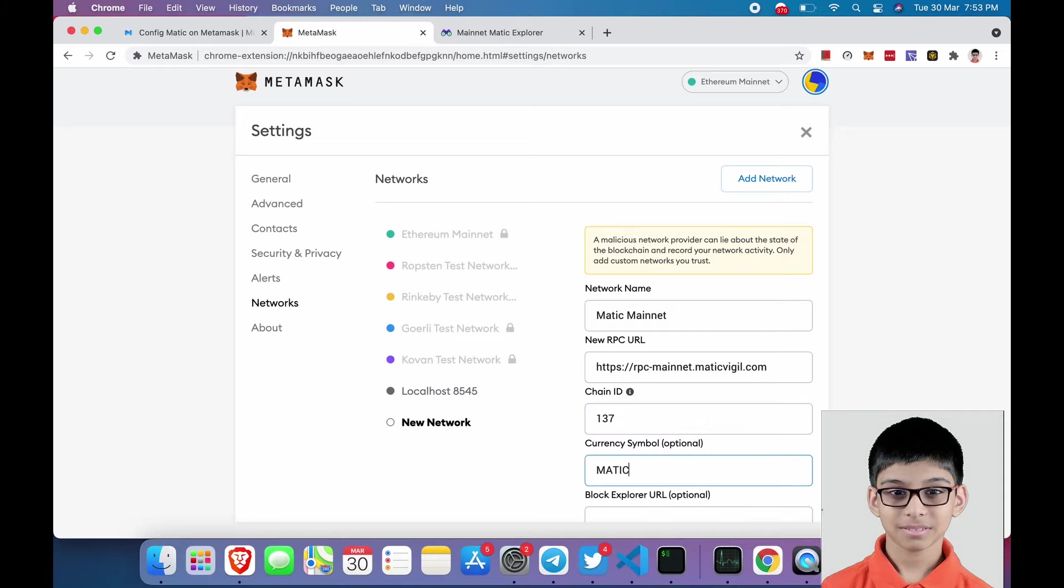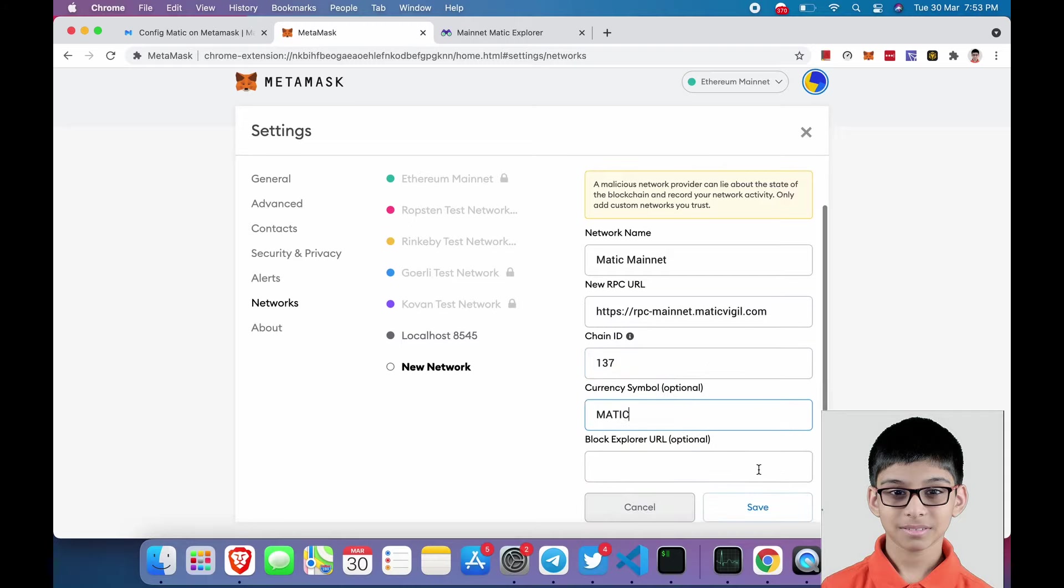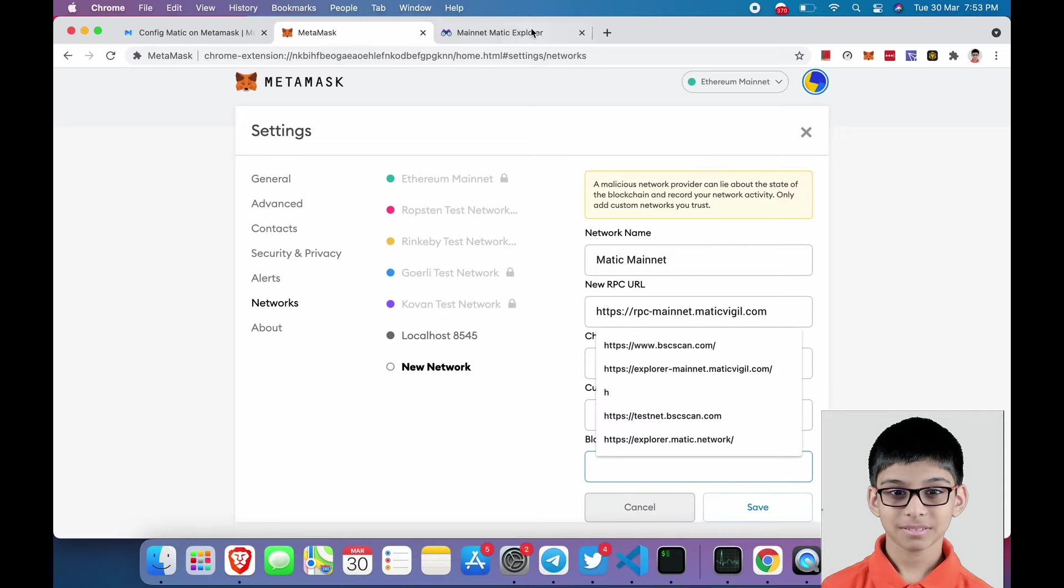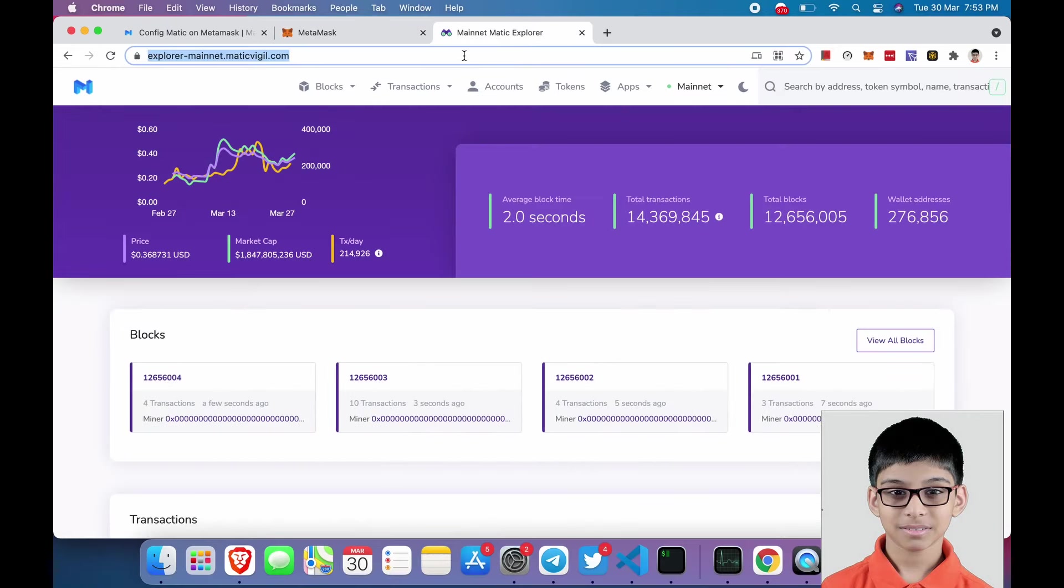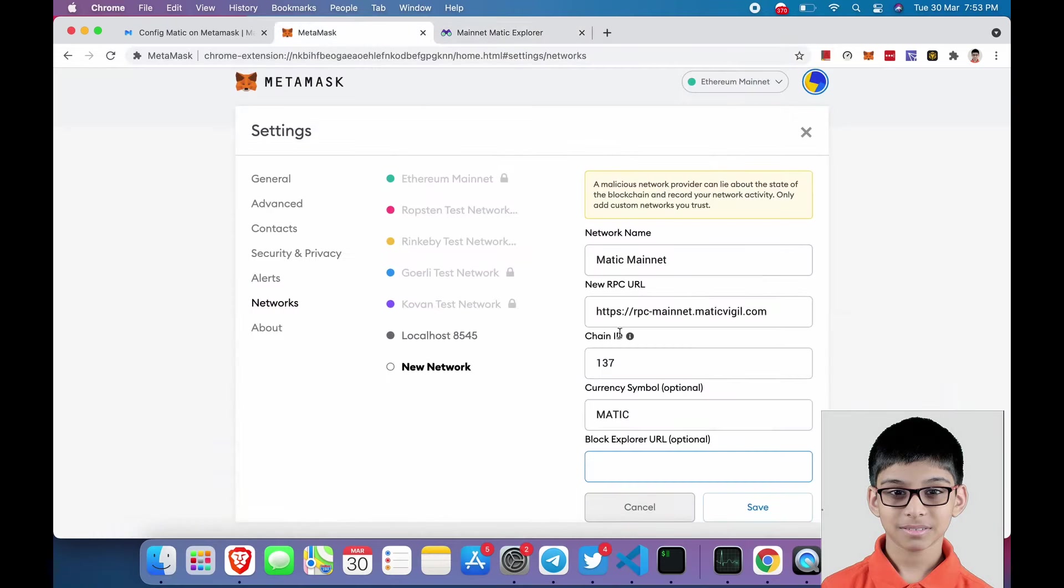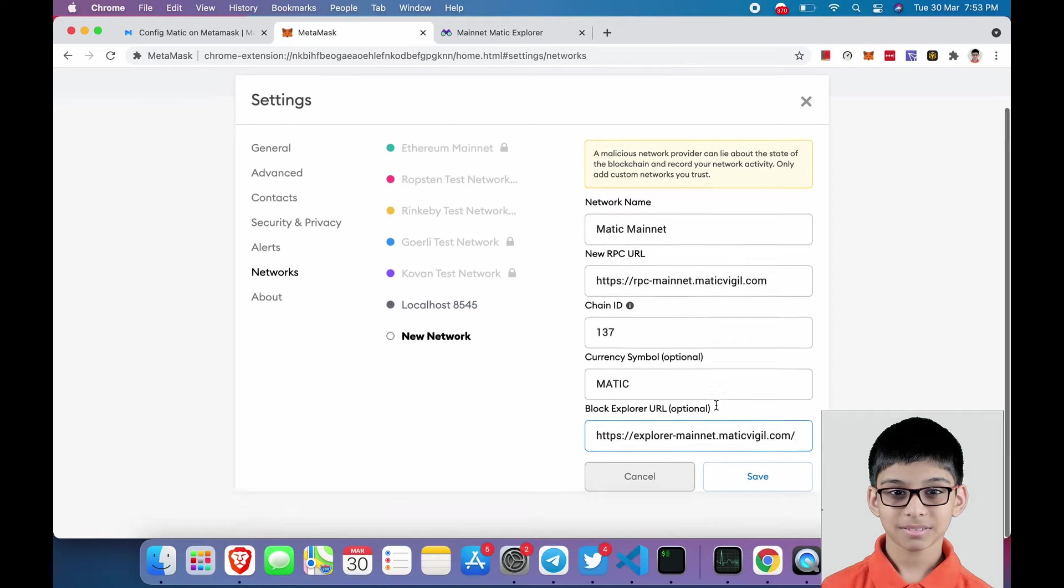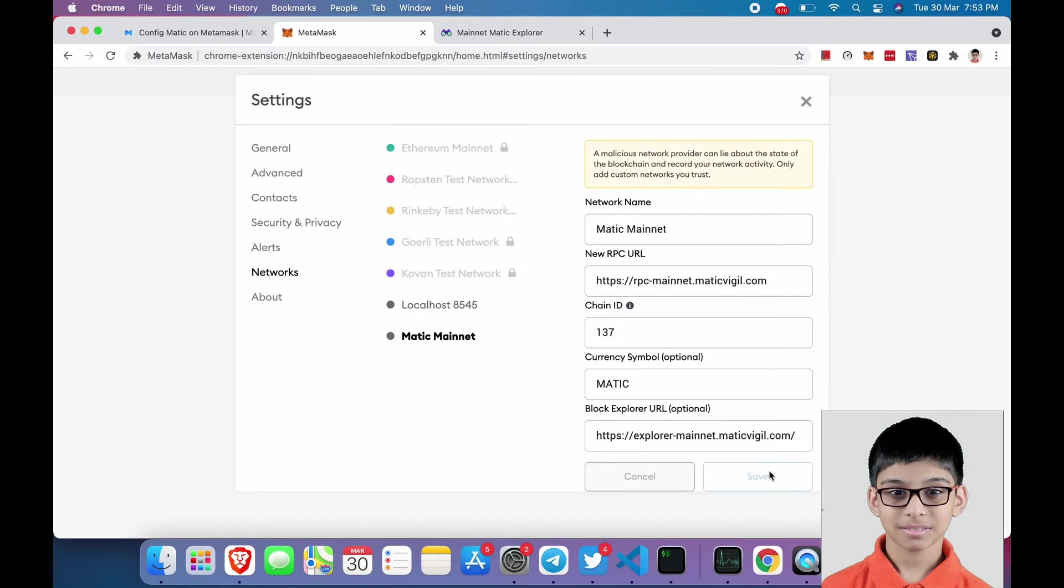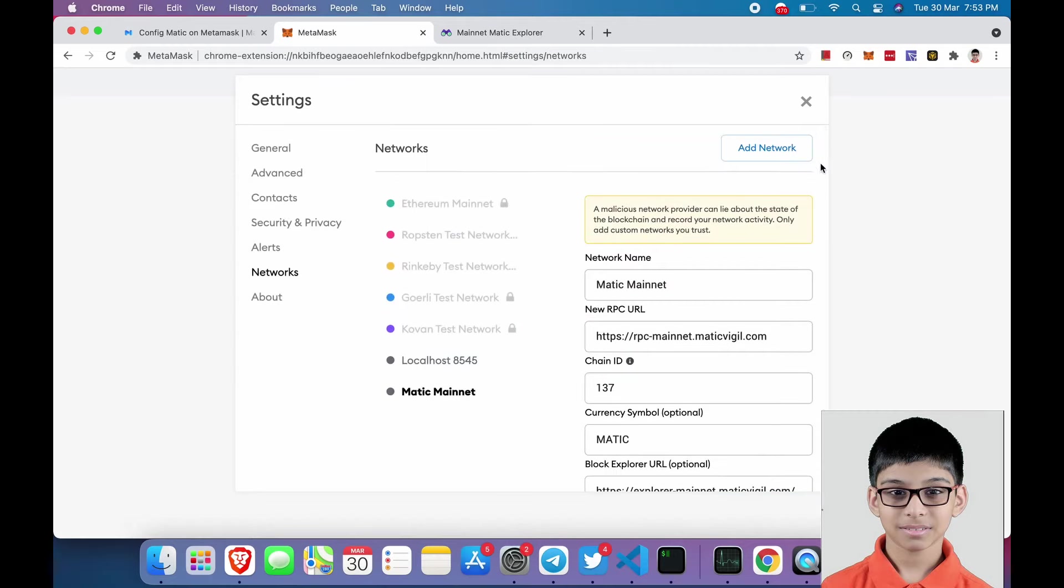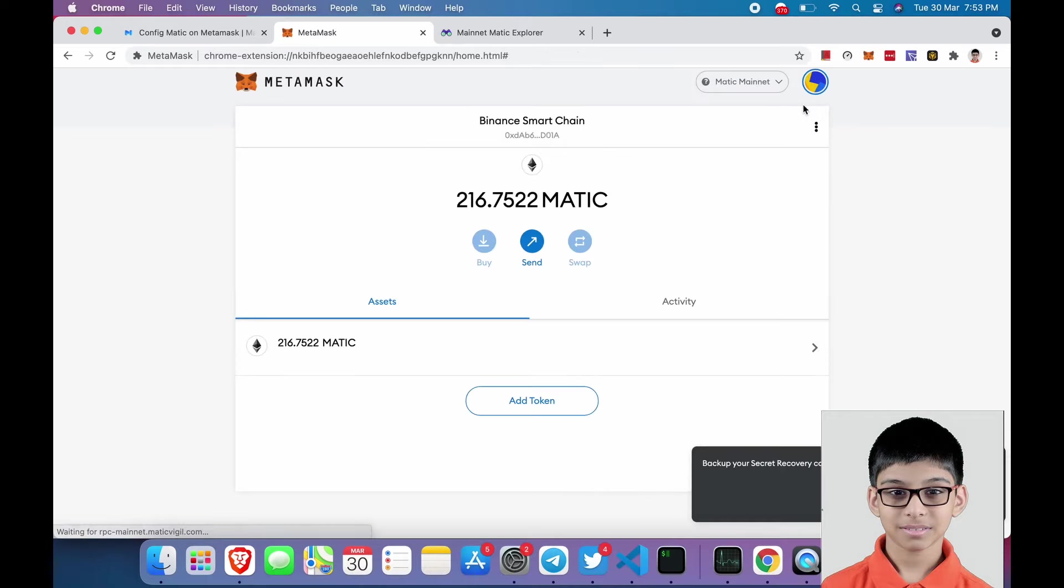Symbol is MATIC and blockchain explorer is this. I provided the explorer link in the description. Paste it over here and click on save. Now we have successfully configured our Metamask.